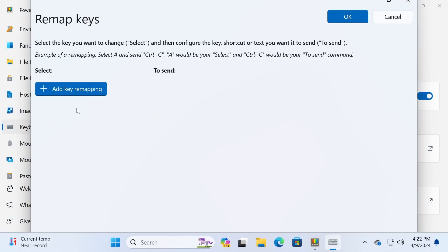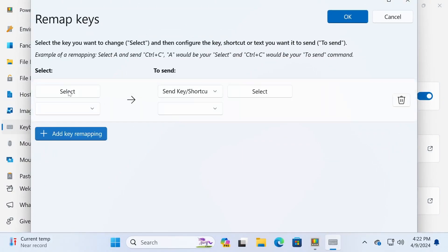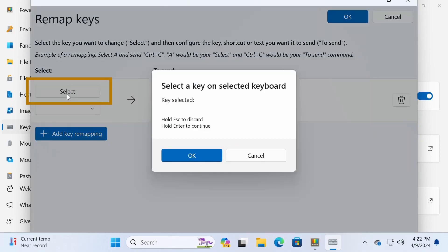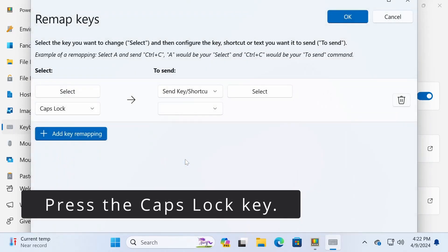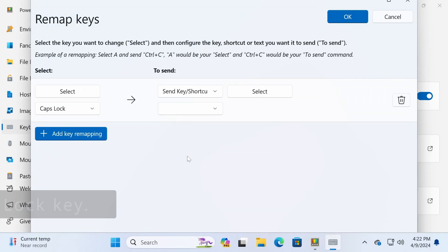In the Remap Keys window, click on the Add Key Mapping button. Here, click on the Select button on the left and press the Caps Lock key on your keyboard to select it, then click OK.